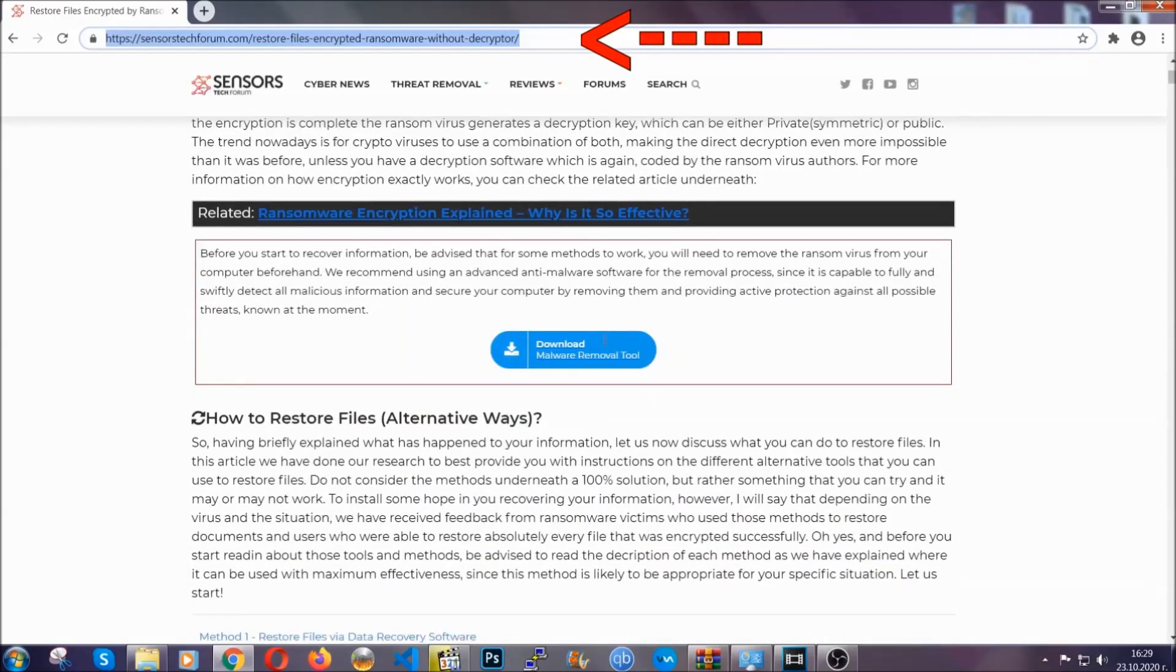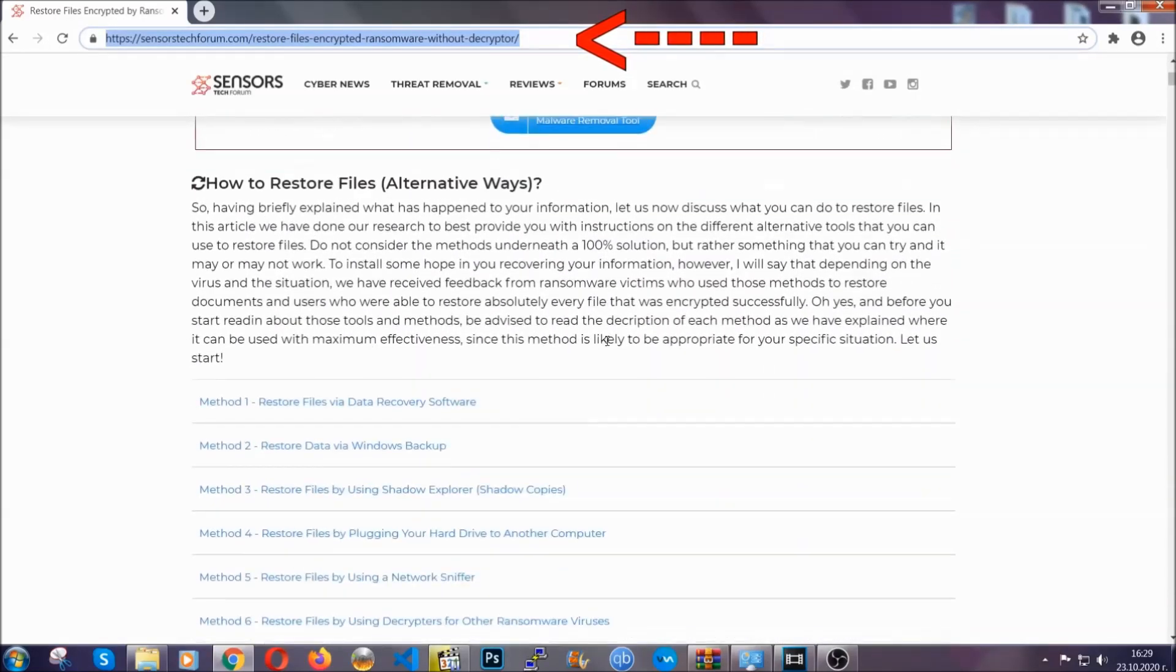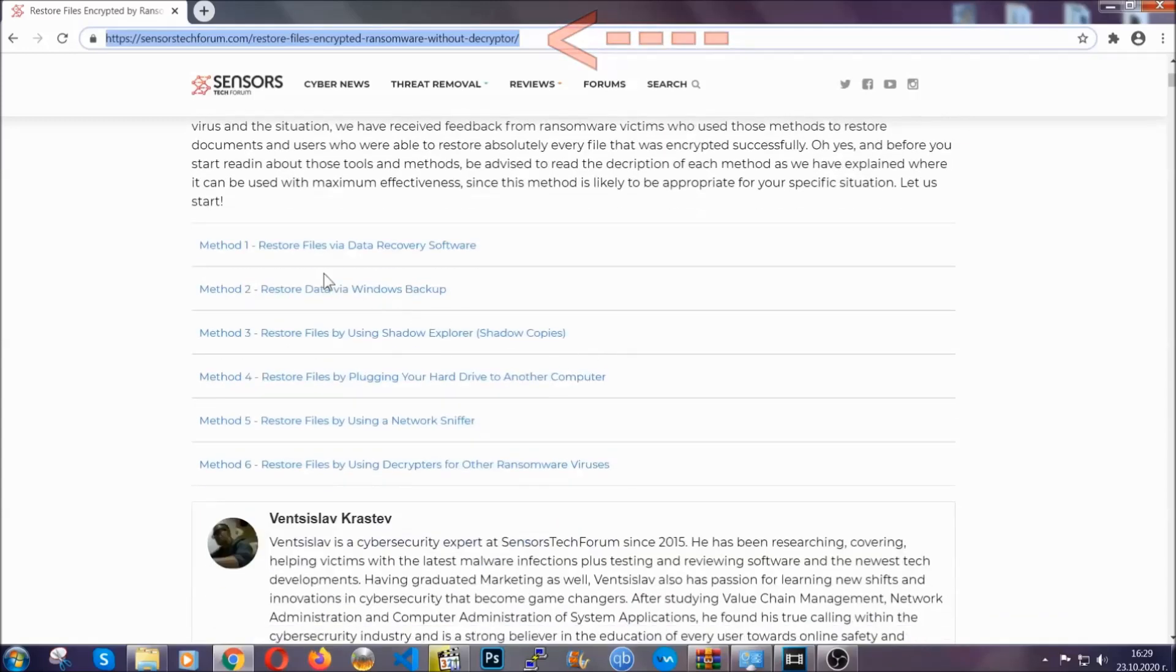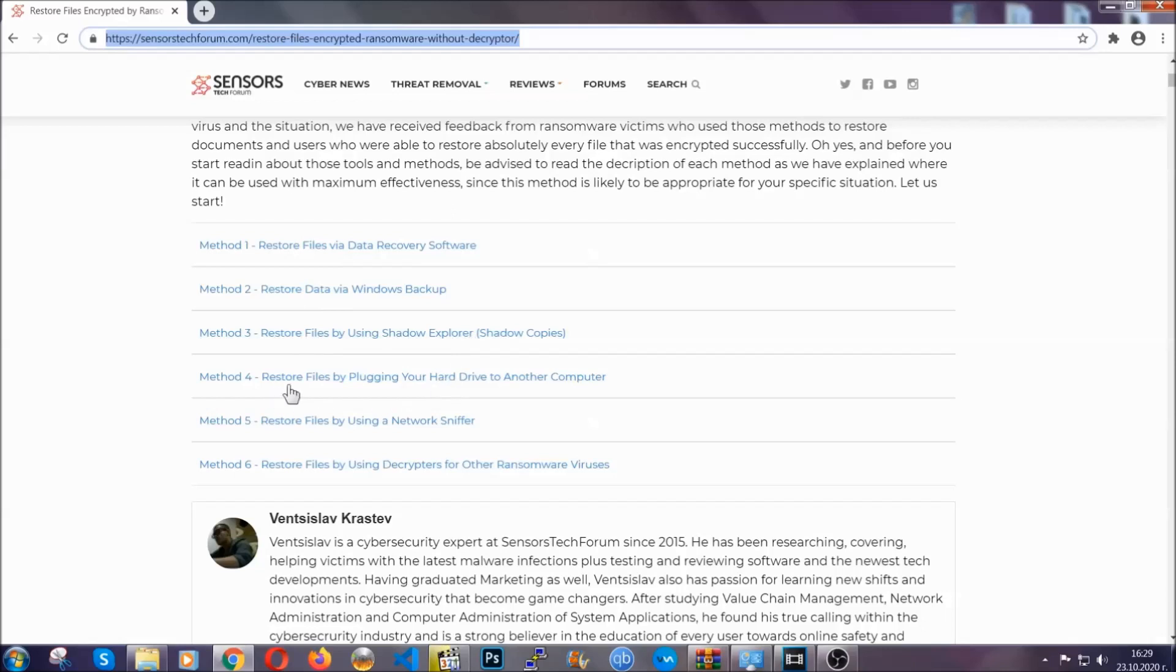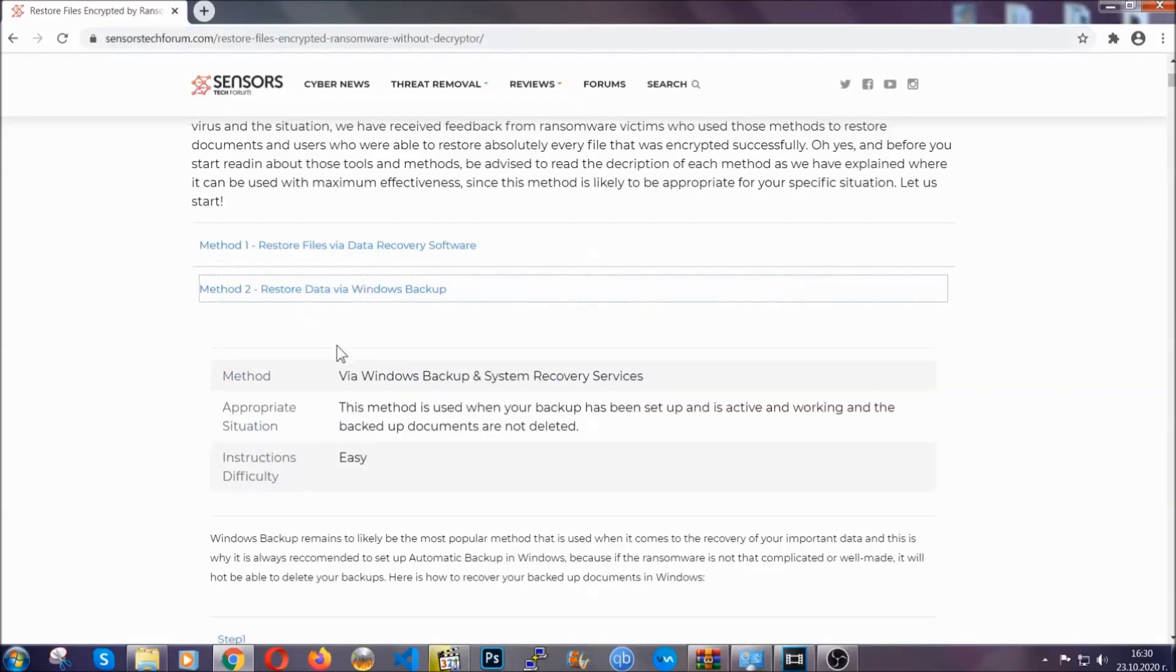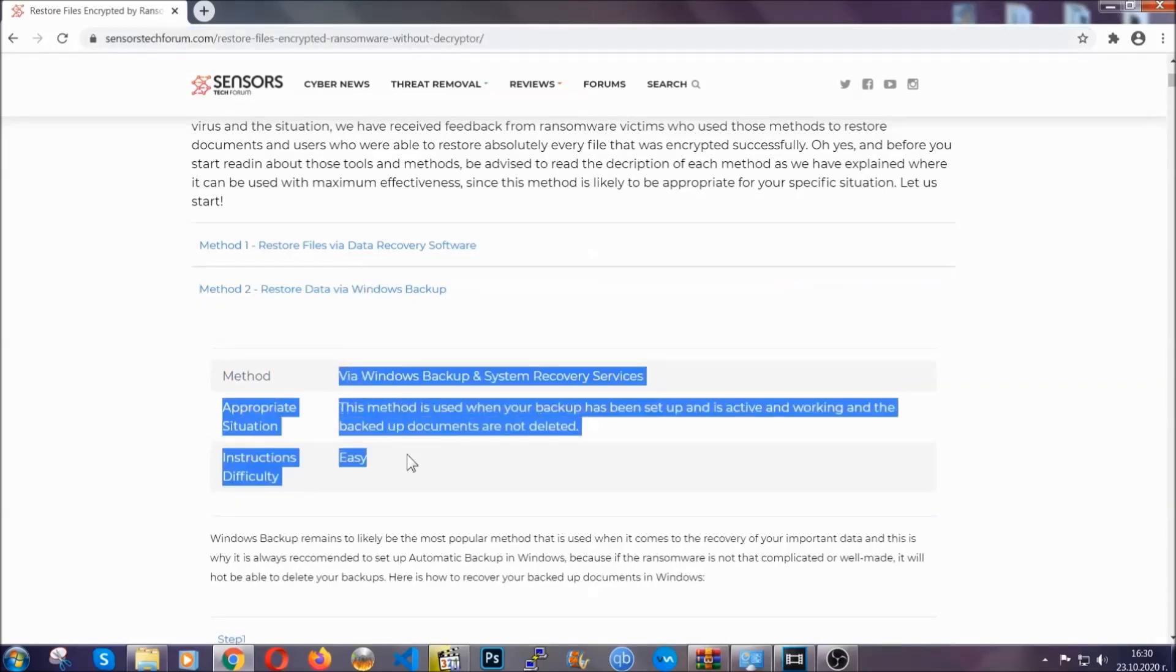This will take you to our specific article for file recovery against ransomware viruses. It contains six methods that have been proven to work under some specific circumstances when it comes to ransomware infection.